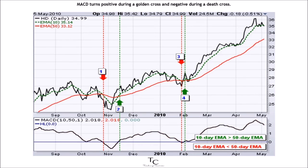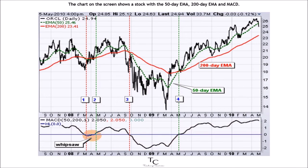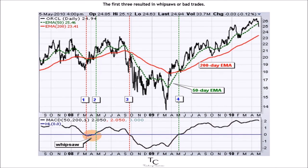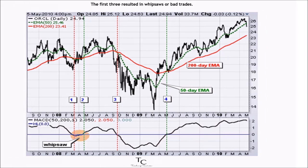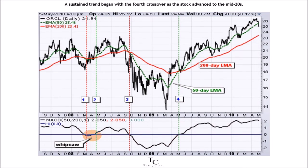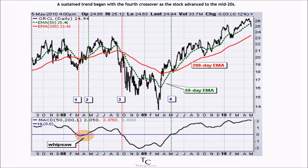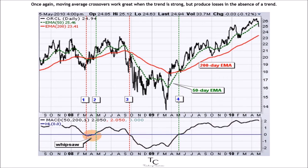The chart on the screen shows a stock with the 50-day EMA, 200-day EMA, and MACD. There were four moving average crossovers over a 2.5-year period. The first three resulted in whipsaws or bad trades. A sustained trend began with the fourth crossover as the stock advanced to the mid-20s. Once again, moving average crossovers work great when the trend is strong, but produce losses in the absence of a trend.